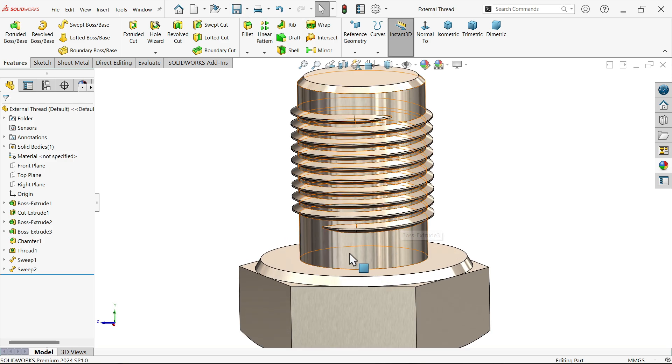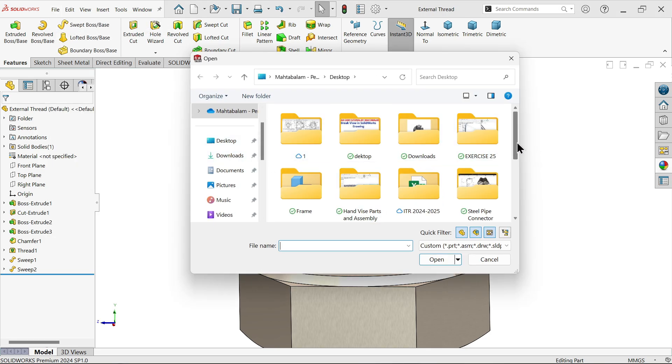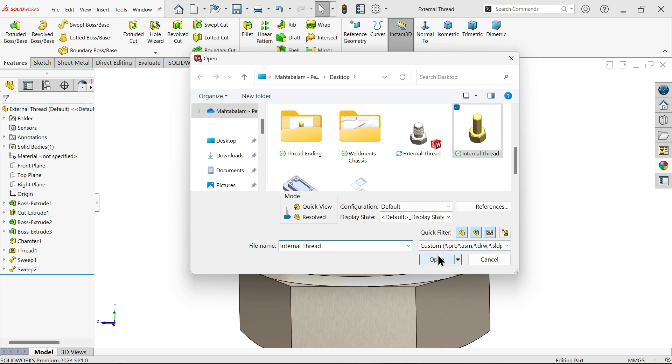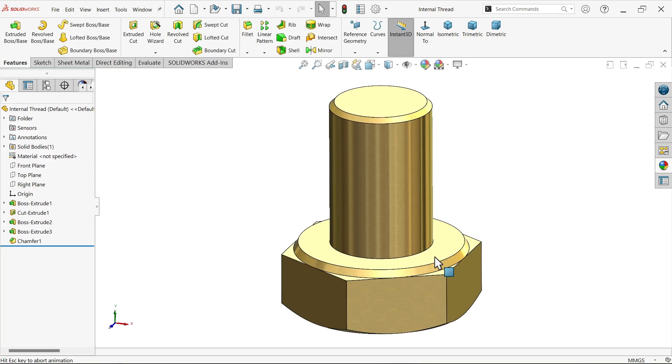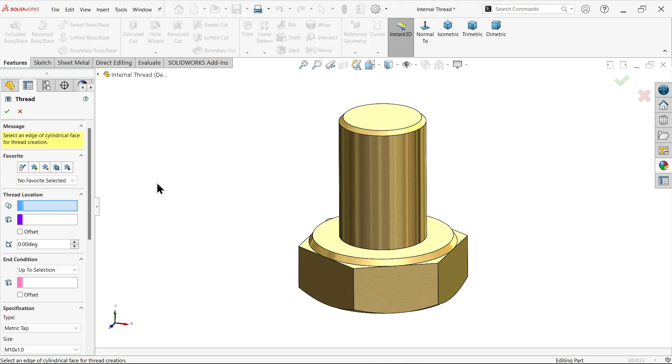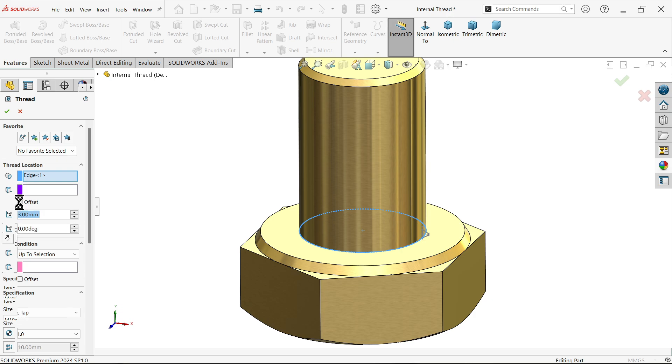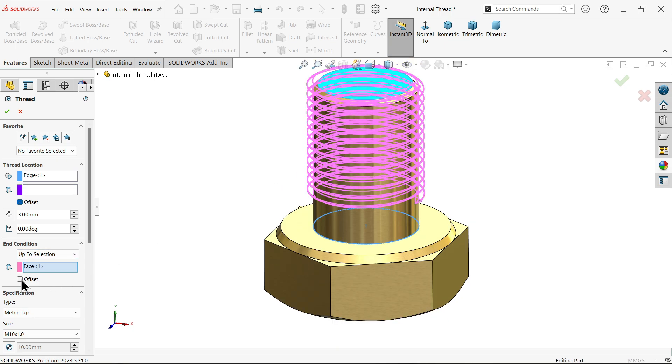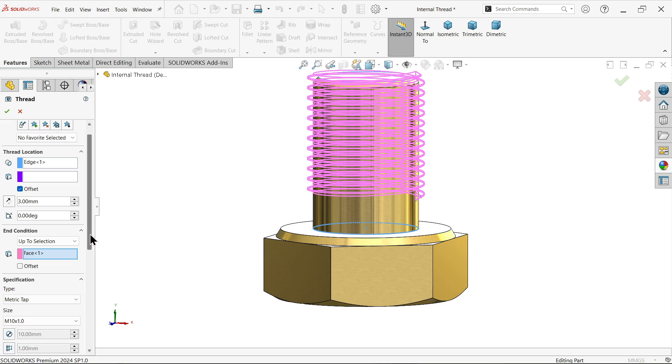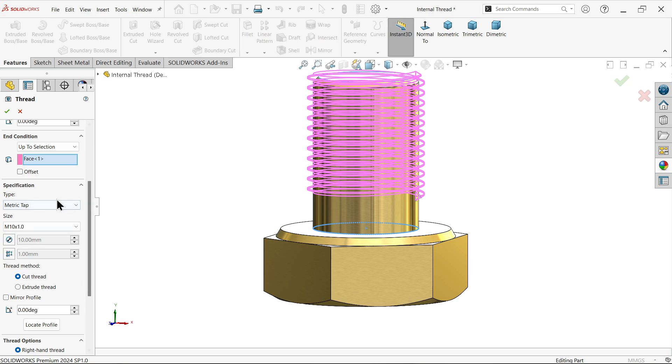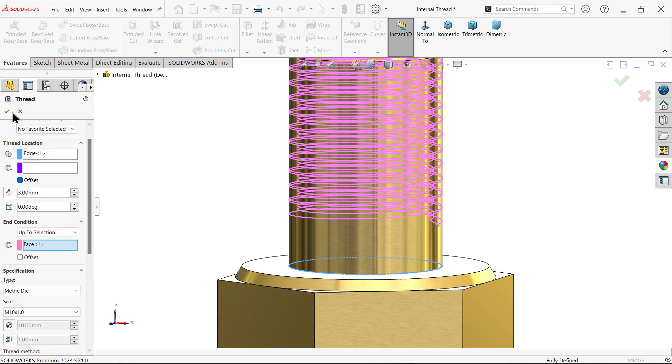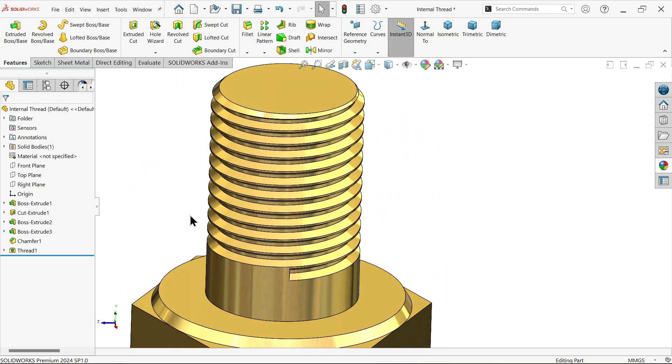Now let's do for internal thread. Open internal thread. Again go to thread. First start location, I am going to select this end point. Now offset, keep three millimeter. Now up to, I am going to choose up to end, we don't need to do two times. Now here I am going to choose metric die, because I want to cut inside. For metric die, we have to choose cut thread. Size is M10 into one pitch.